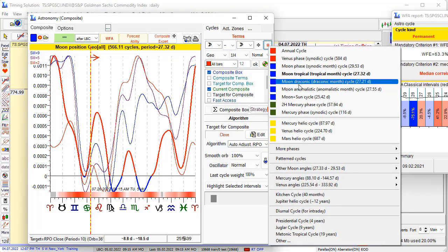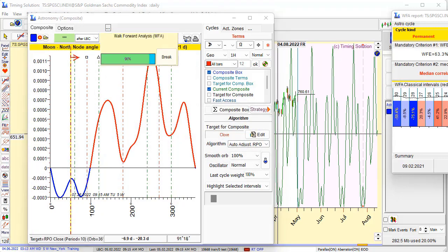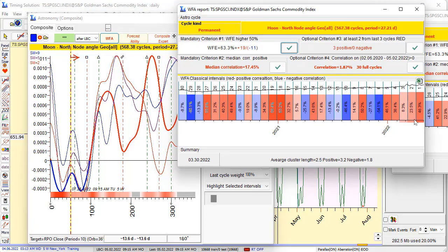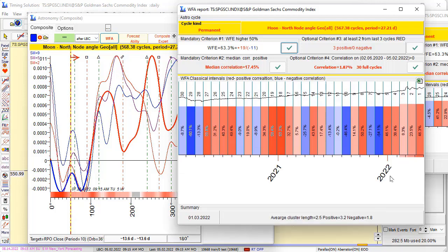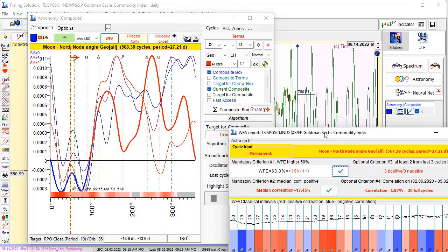Next cycle: moon draconic cycle — angle separation between moon and the moon's north node. Click walk-forward analysis and wait. It's better. The last five months this cycle works okay. Totally it's 19 positive and 11 negative — looks very good. Since mid December 2021 this cycle works okay. This is the moon draconic cycle. So I'll remove the moon tropical cycle — moon draconic looks like it works.